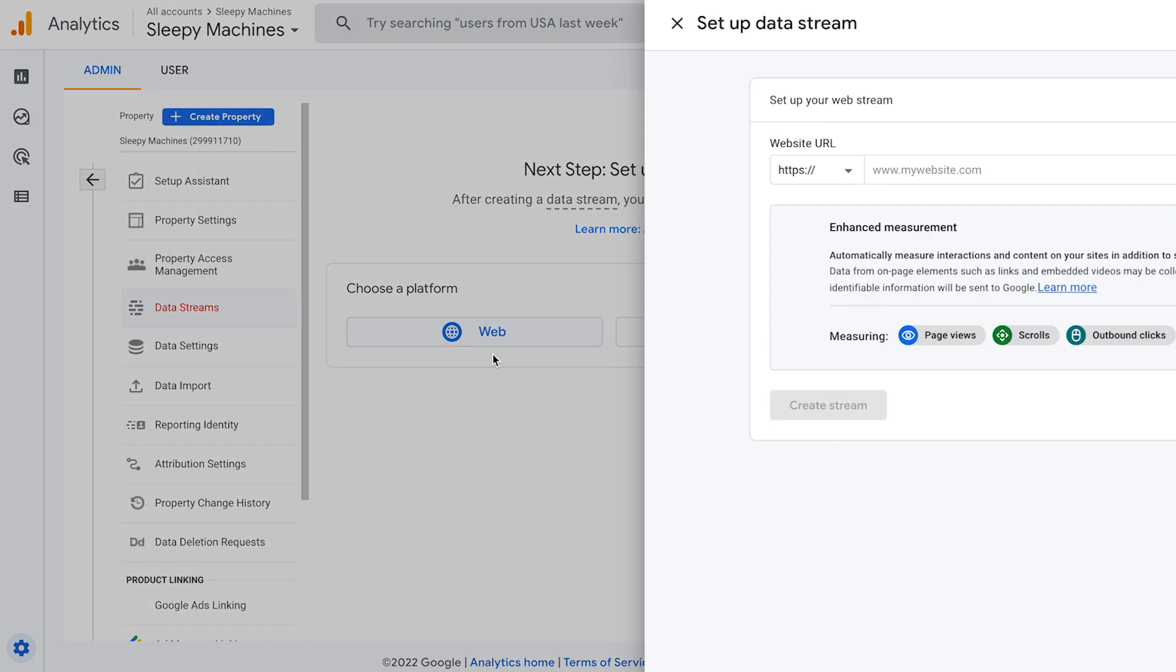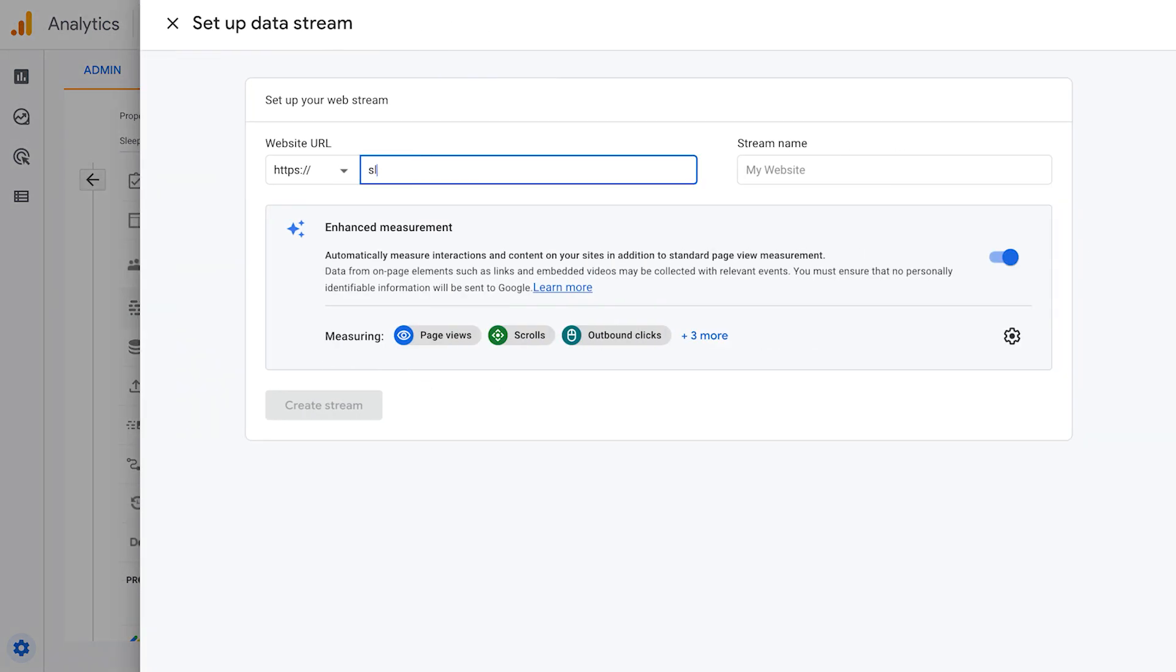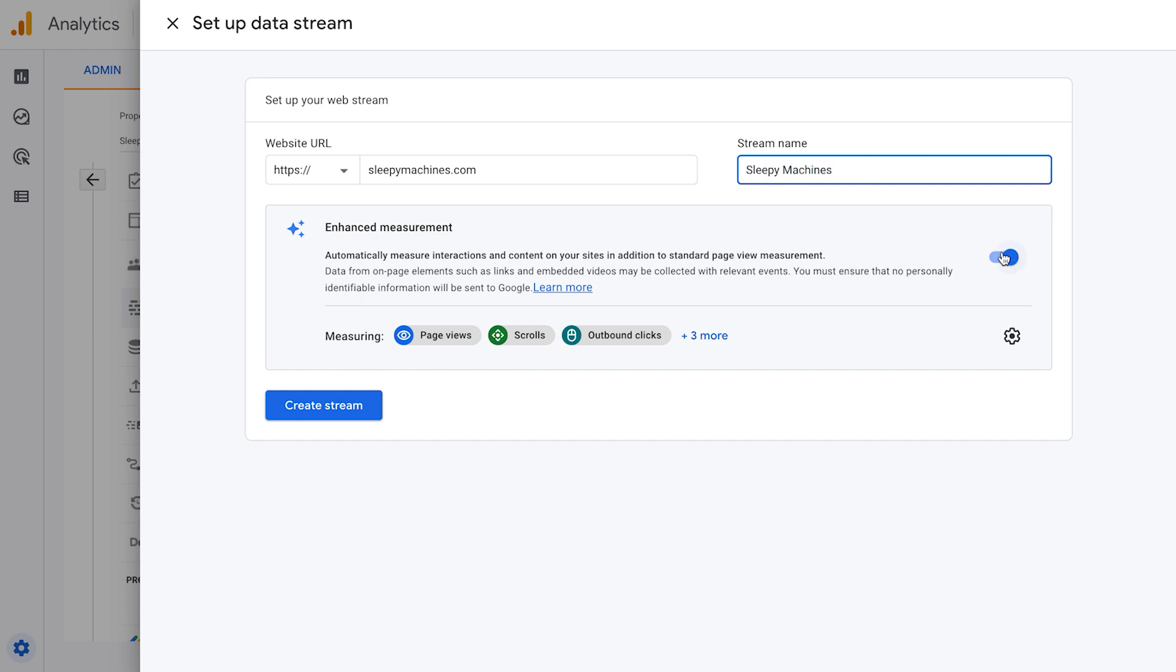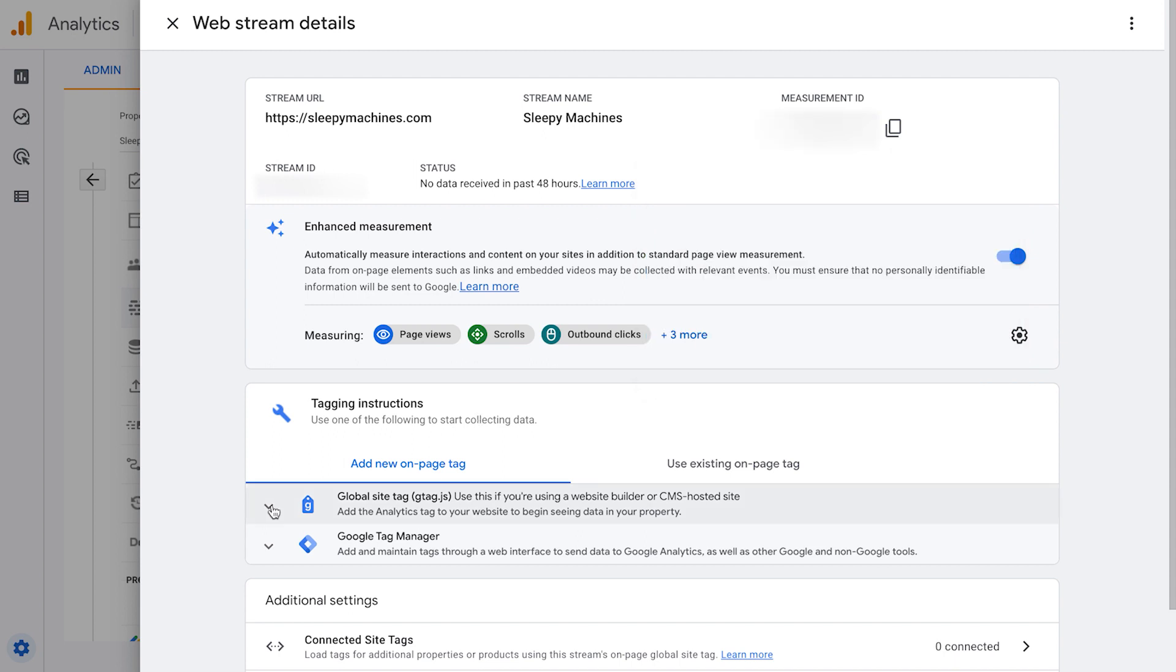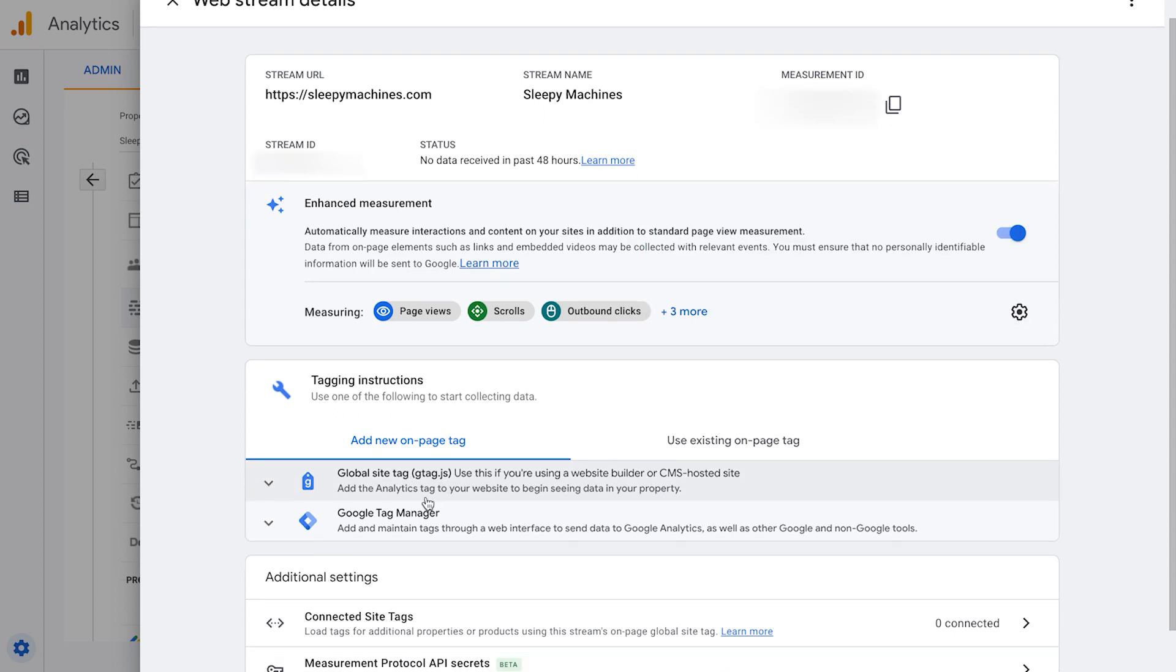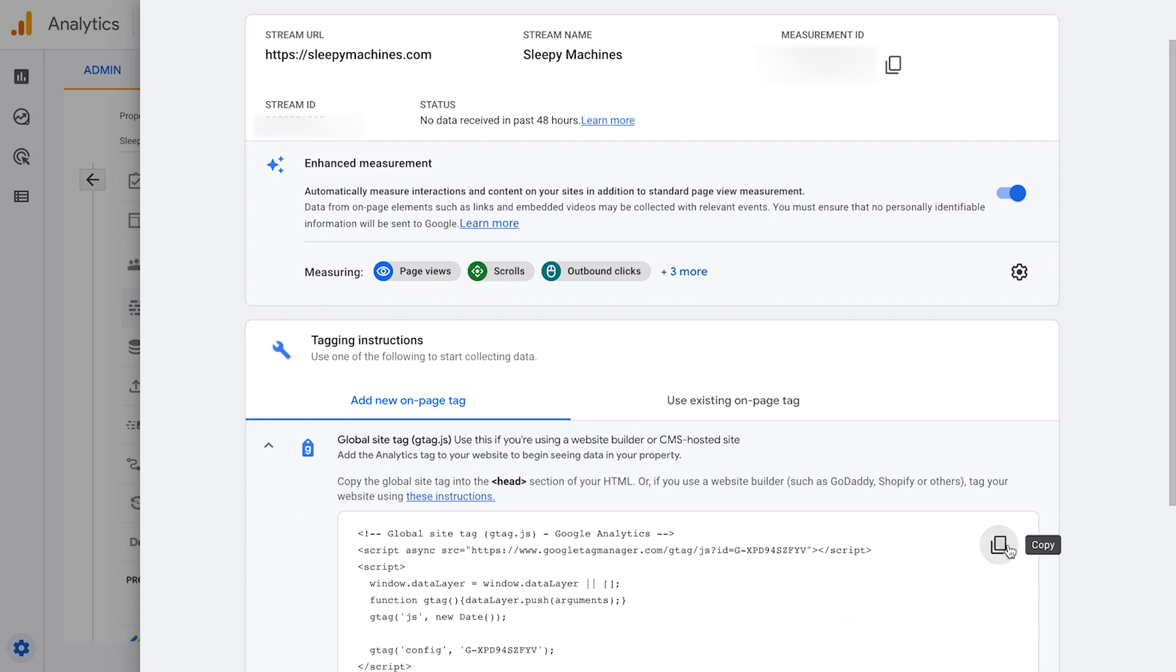Click web, add in your website URL. And I'm going to name it with my brand name. Make sure enhanced measurement is turned on. Click create stream. You should now see this window here. To install the tracking code, click the global site tag and click copy. Now let's go over to our Shopify dashboard and we'll install it on our website.